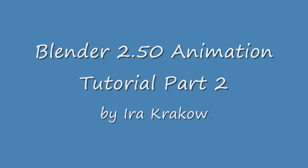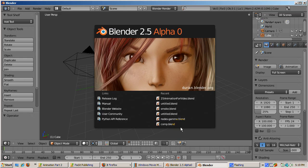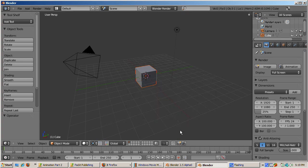We will also look at some properties that now can be keyframed, such as modifiers, as well as the new F-curves system. So let's start with the default scene with the default cube. Change to the Animation view.